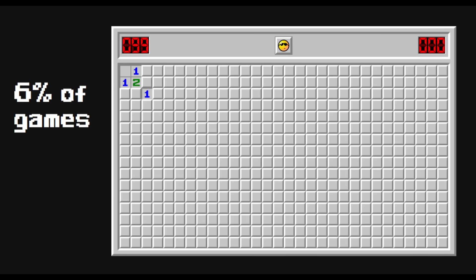And secondly, this position is not at all trivial. It is a guessing spot, meaning that there is no safe tile to click, and the best move, meaning the move that gives you the best chance of winning the game, it's not obvious which one it is.